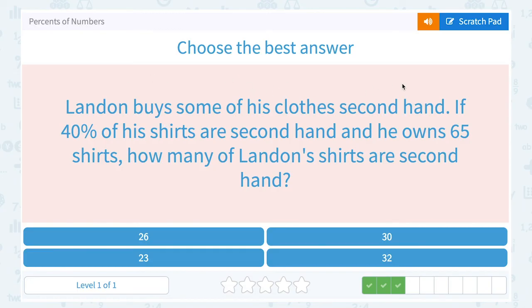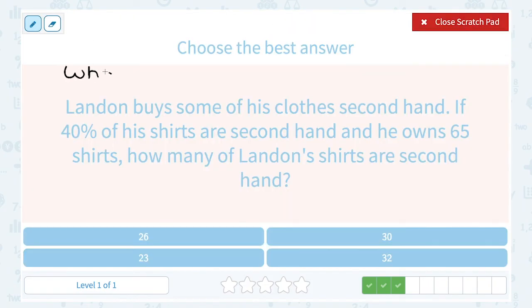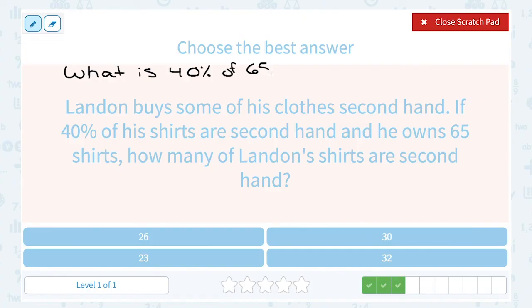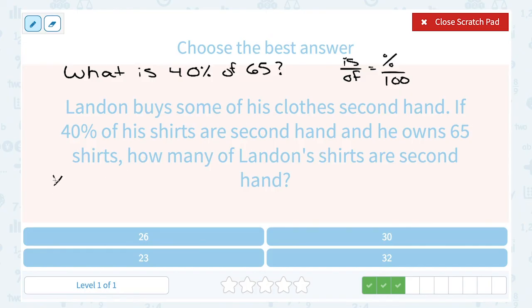Landon buys some of his clothes secondhand. If 40% of his shirts are secondhand and he owns 65 shirts, how many of Landon's shirts are secondhand? We want to know what is 40% of the total amount, or of 65. Just like in the last few problems, we can use our percent proportion: is over of, or the part out of the whole thing, is equal to the percent out of 100. We don't know what the part is — that's what we're trying to figure out — so x over 65 equals 40 out of 100.